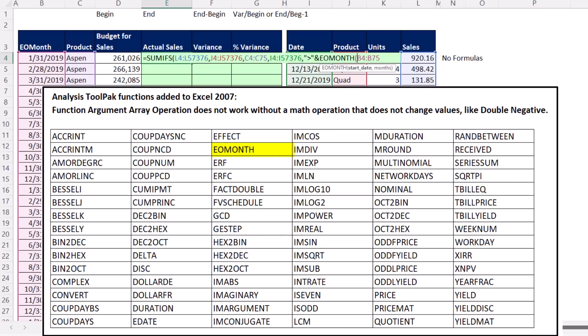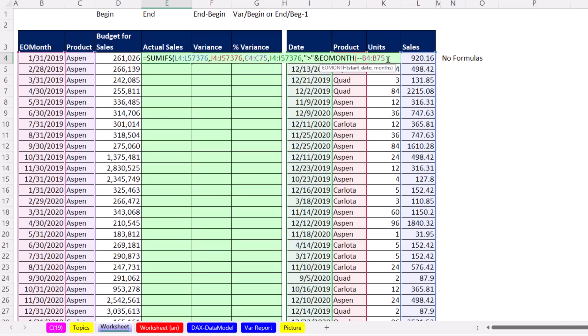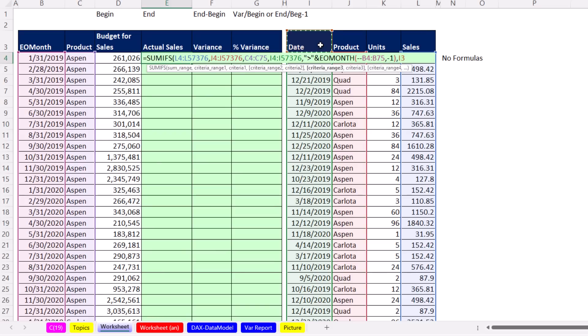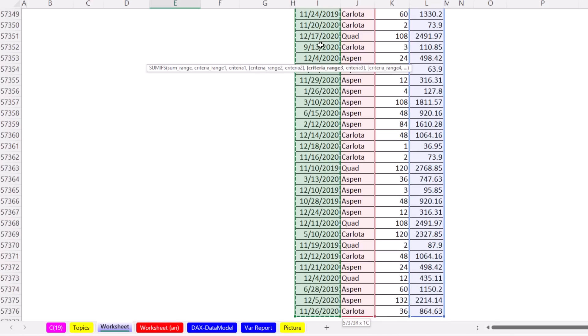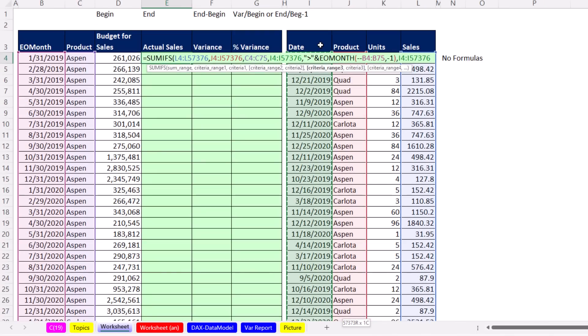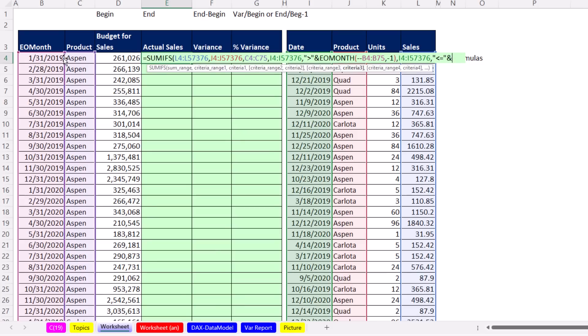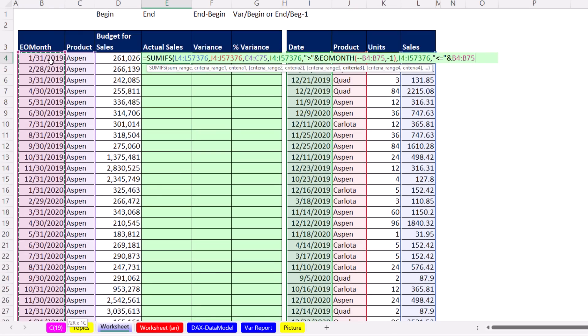So the trick for end of the month and many other functions is to add 0 at the end or do double negative. That's just a hack to get that function to work with a function argument array operation. We want the end of the previous month. That way, it'll give us the last day from the previous month, and we say, hey, greater than. We have to list date again, and this one's going to be less than or equal to the upper limit, which is all of the end of the month dates. And that's our SUMIFS. Close and Enter.